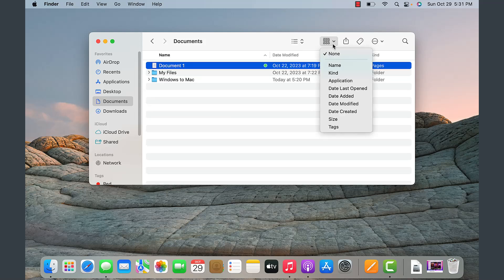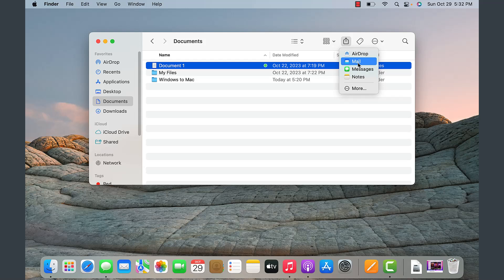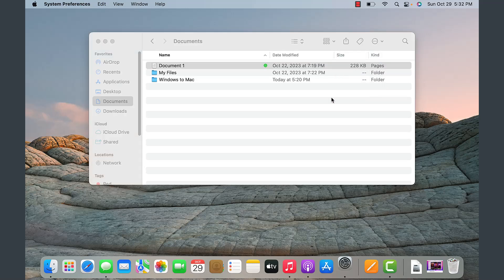Next to it you have how you want to sort files — you could sort by name, by kind, by date modified, and so on. One cool feature unlike Windows is that because everything is tightly integrated between mobile and desktop on a MacBook, you can share stuff directly from your Mac. Click Share to airdrop it, email it, send a text message, or add it to Notes.